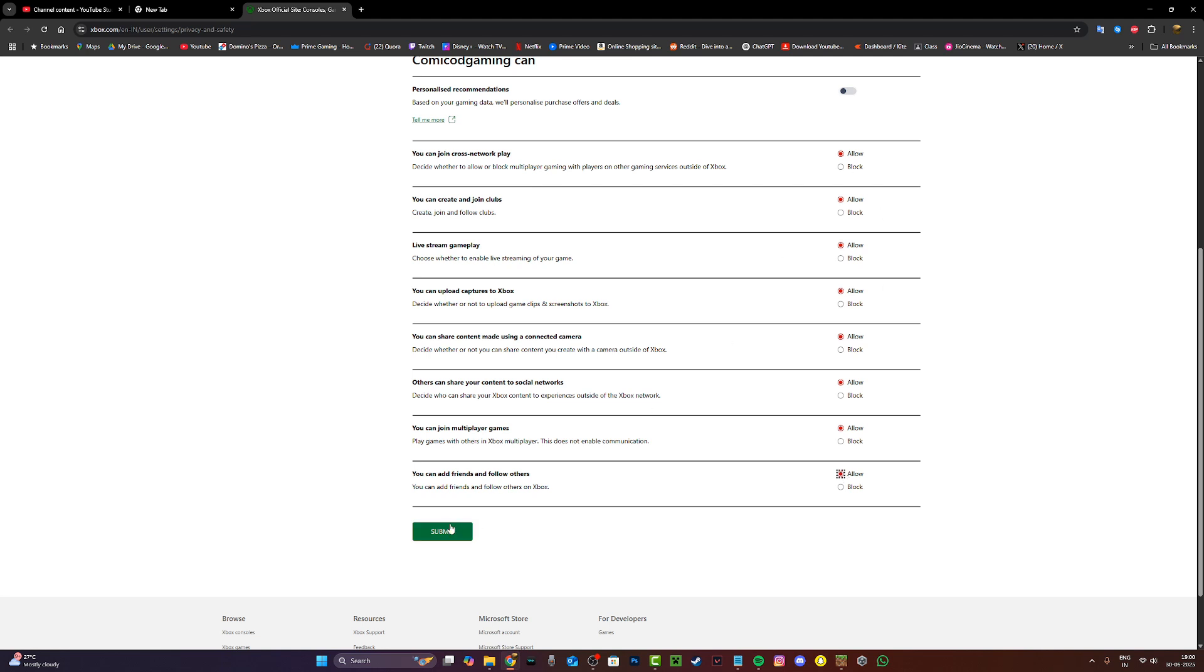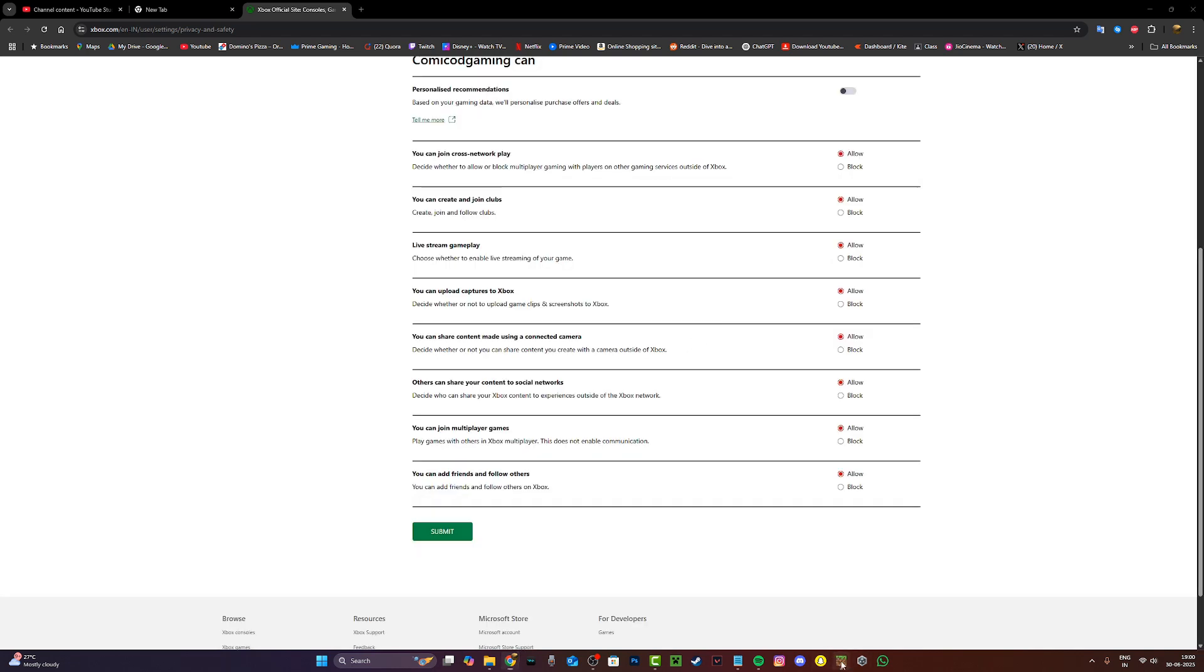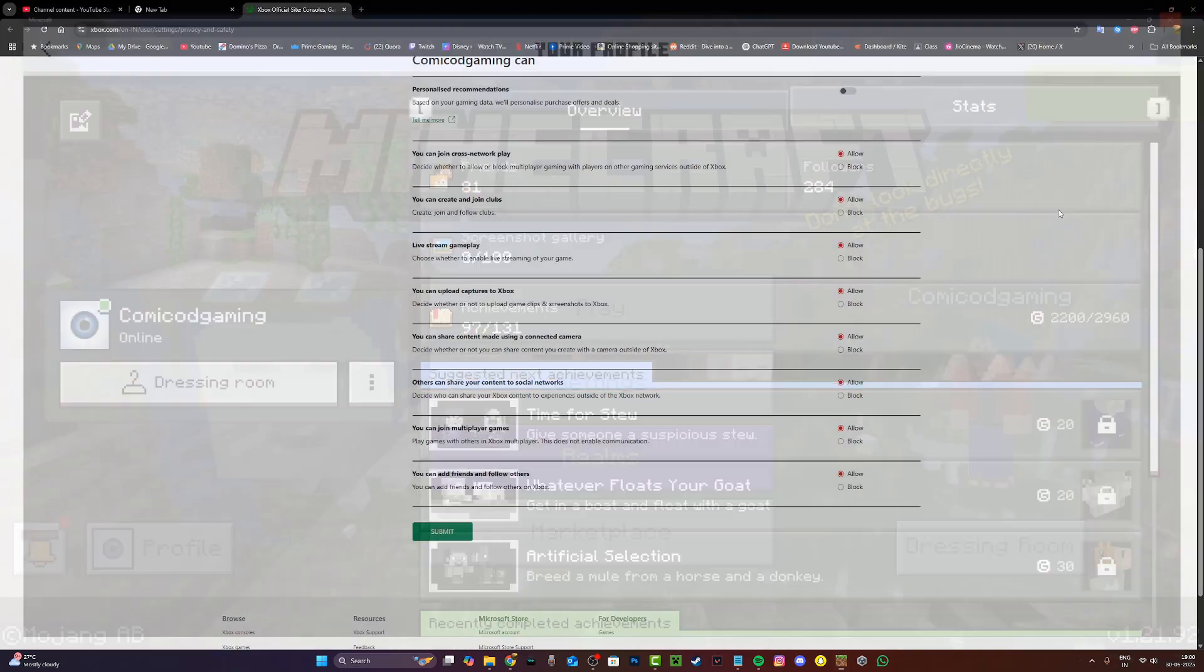Now once everything is set to allow, just go and click on submit right over here. It should say settings preferences were successfully saved and then you can close this and then restart Minecraft.